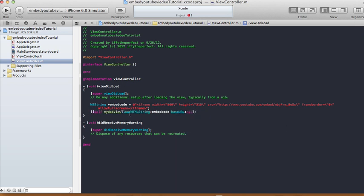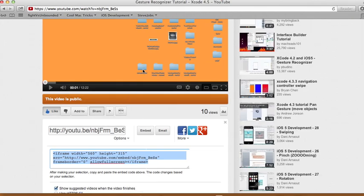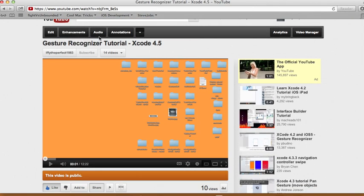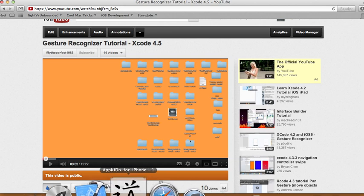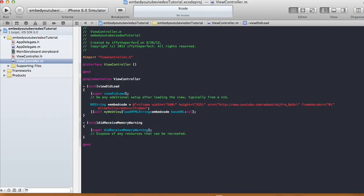And let's run that. That should play you this gesture recognizer tutorial 4.5. So run it.